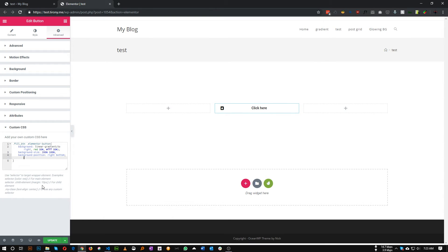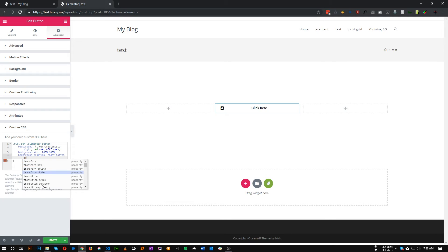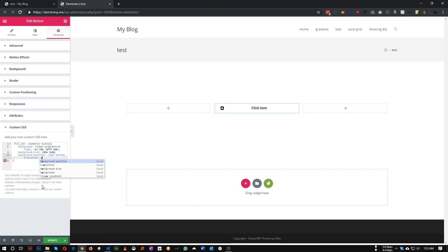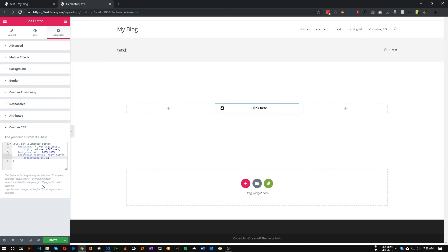Perfect. Now lastly we need to add some transition. Transition, we'll add all one second, you can change how fast you want, and ease.